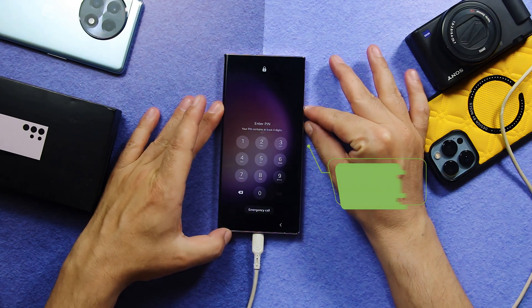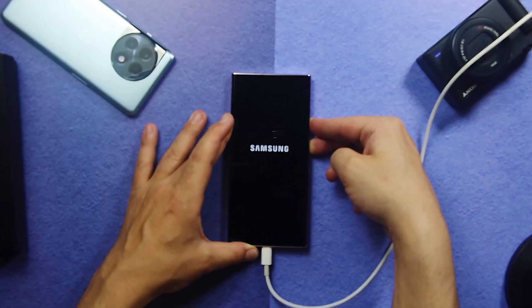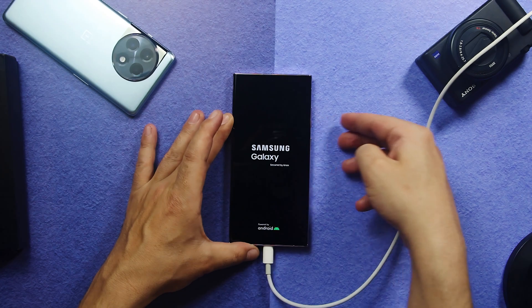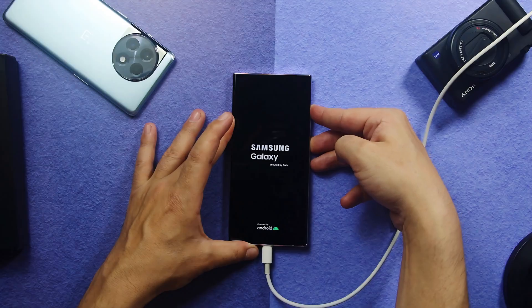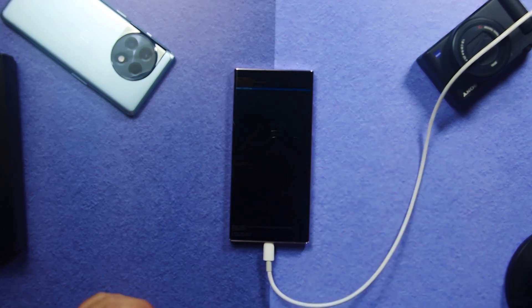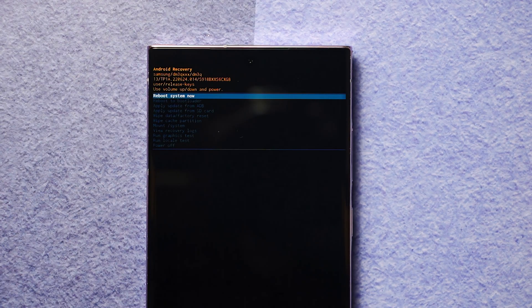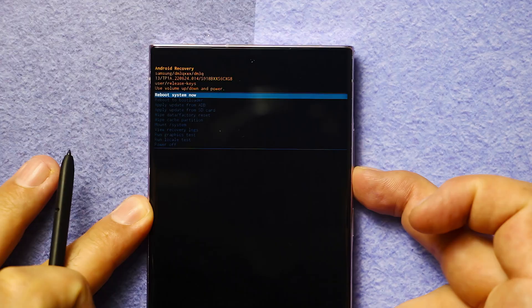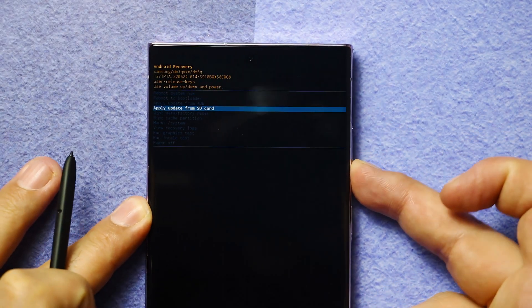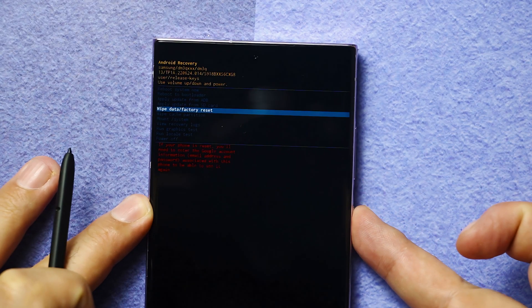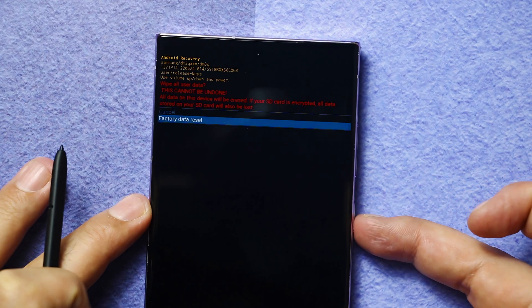Then press and hold power button and volume down button together. Just keep press and holding these two buttons. When the Samsung logo appears, just release and quickly press and hold power button and volume up button this time. After that, you will get to this page. Once you are here, you will have a lot of options. And from these options, select the one called wipe data / factory reset using volume up, volume down. In order to confirm your choice, press the power button. Then select factory data reset.